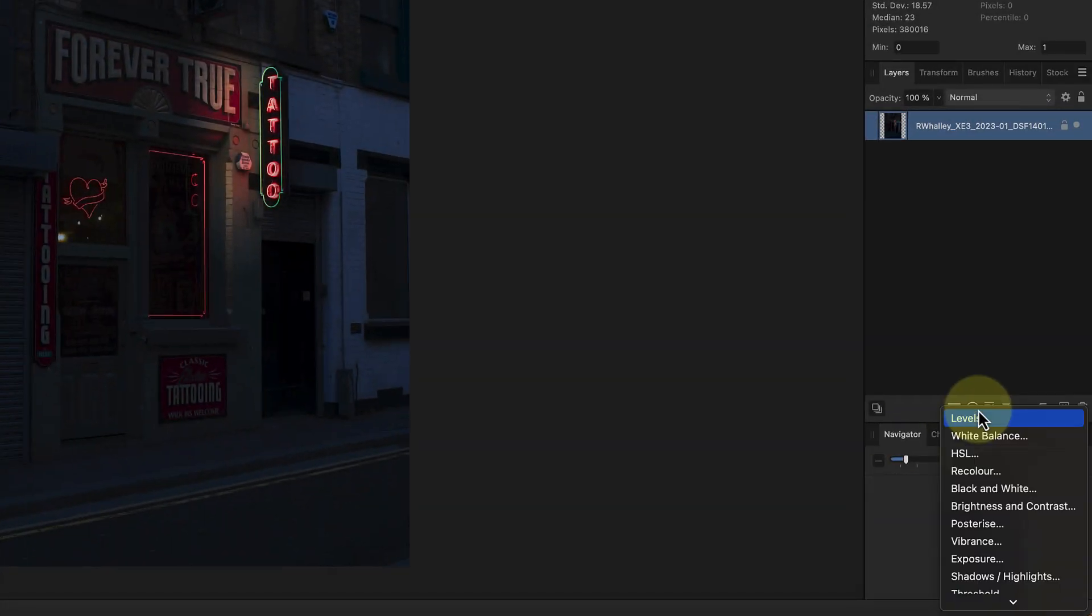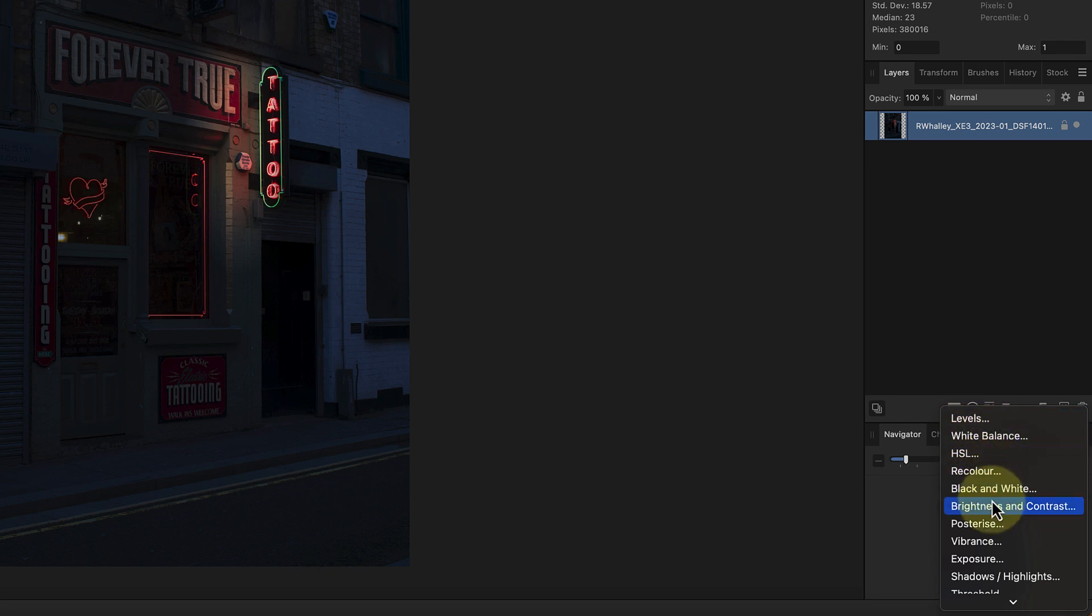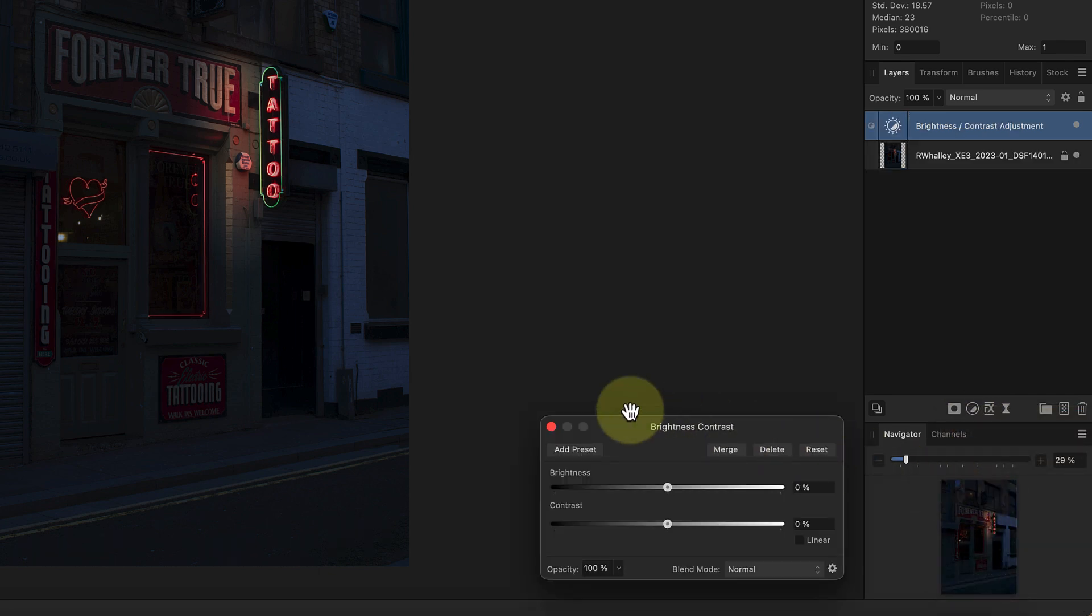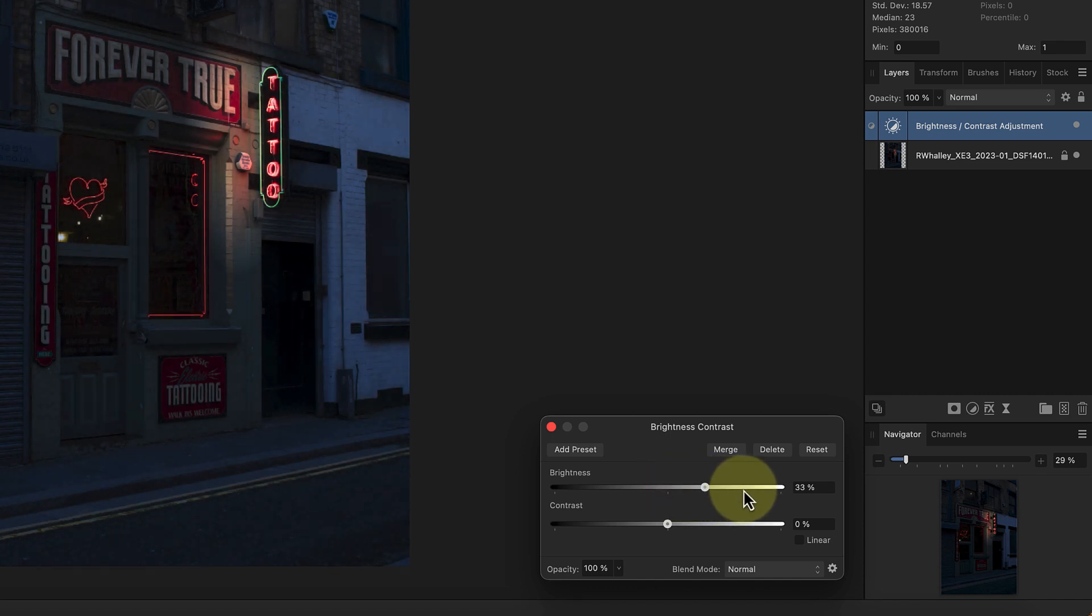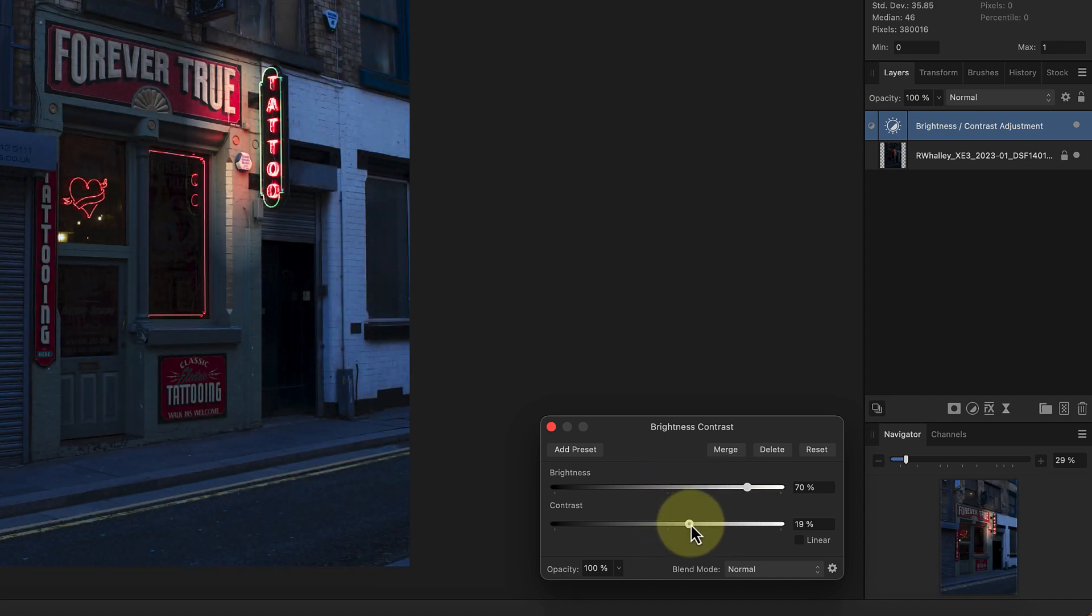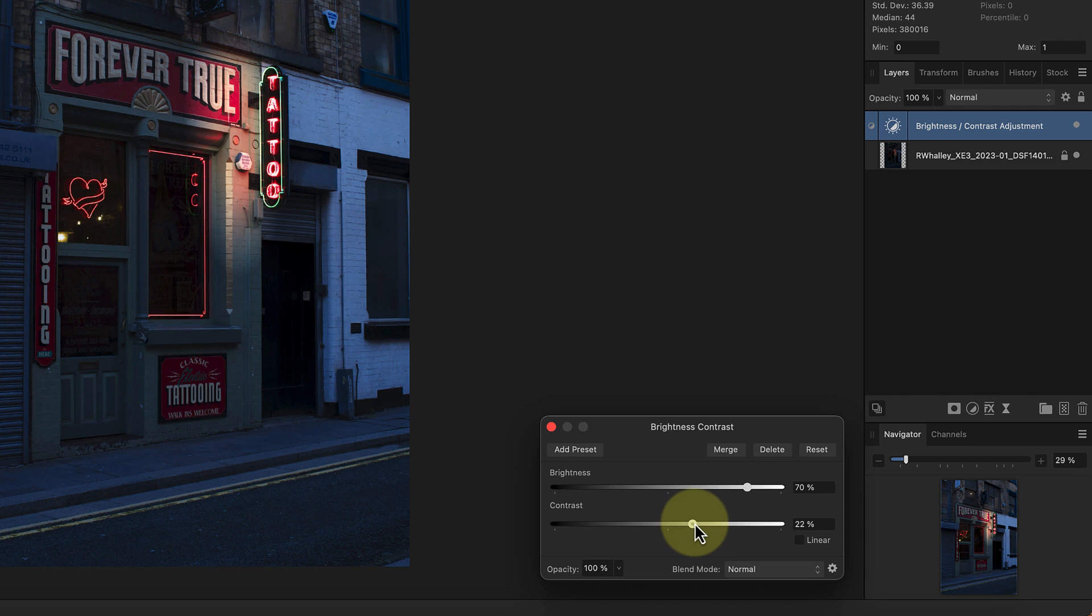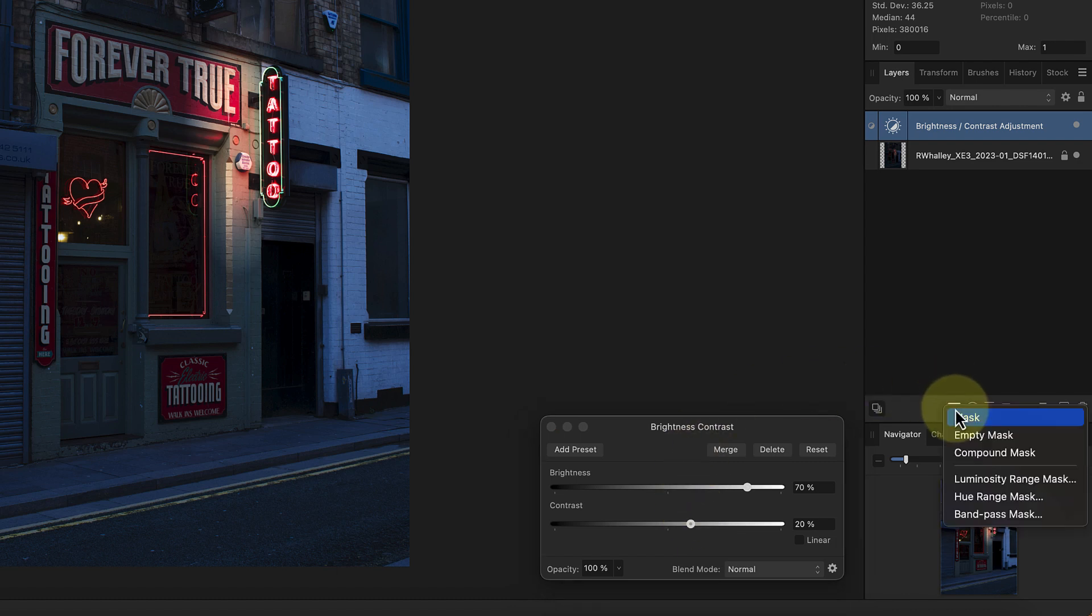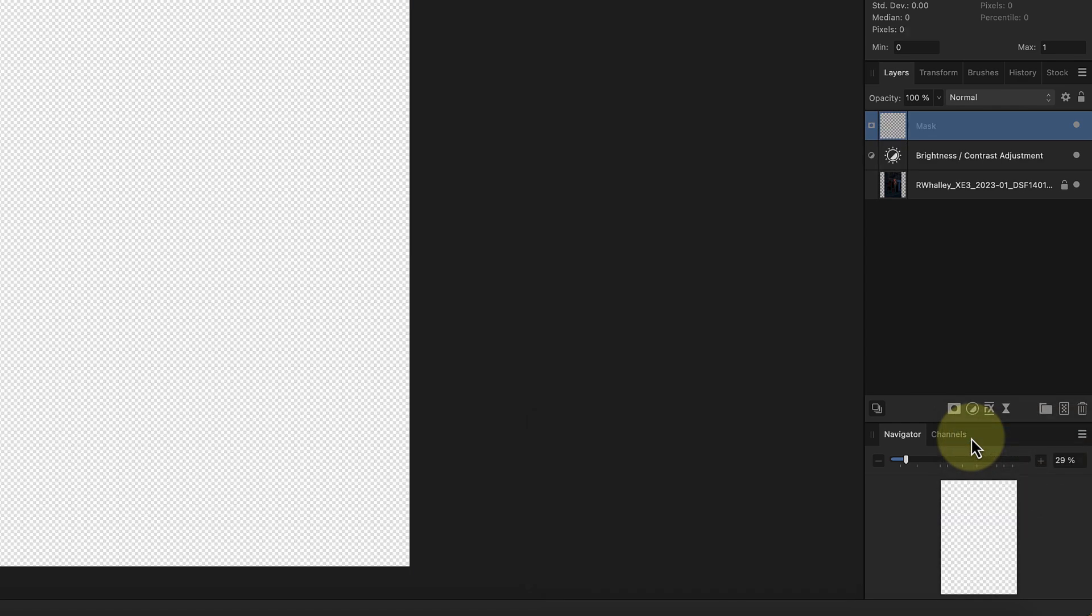Here I'm going to add a new brightness and contrast adjustment layer to the image. In the dialog I'll increase the brightness to around 70% and the contrast to around 20. The adjustment's now affecting the entire image but we don't want that. To fix it we need to add an empty mask to hide the layer. If I click the mask icon at the bottom of the layer studio panel I can choose to add an empty mask.